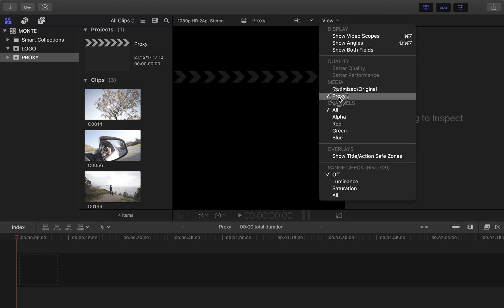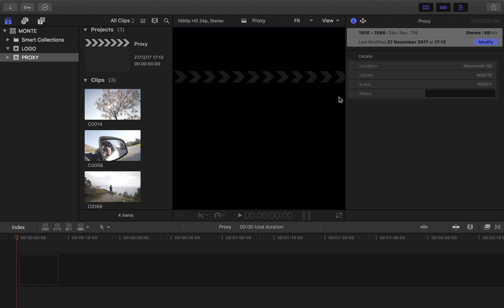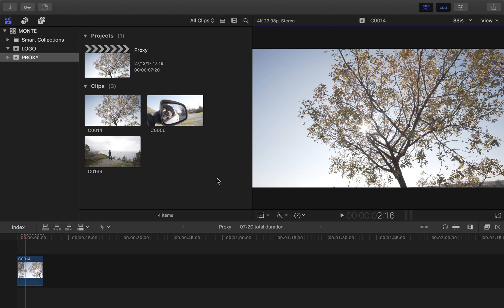When using proxy media, the image shown will not be the same quality as the original file. So I recommend using proxy media only for basic editing and cutting, but for color grading, I recommend you switch from proxy media back to original media so you get the full quality for grading.